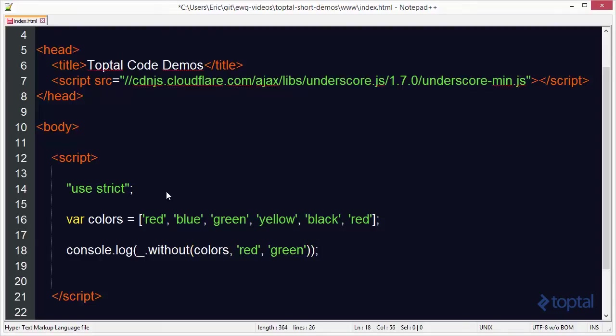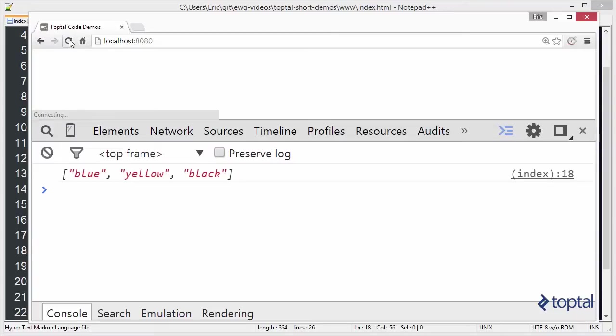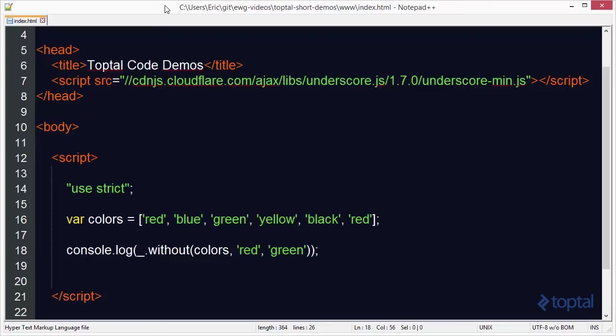I'm going to save that and then load up my web browser and reload my page. We'll see that the remaining colors are blue, yellow, and black. We removed red and also green from the array yielding blue, yellow, and black.